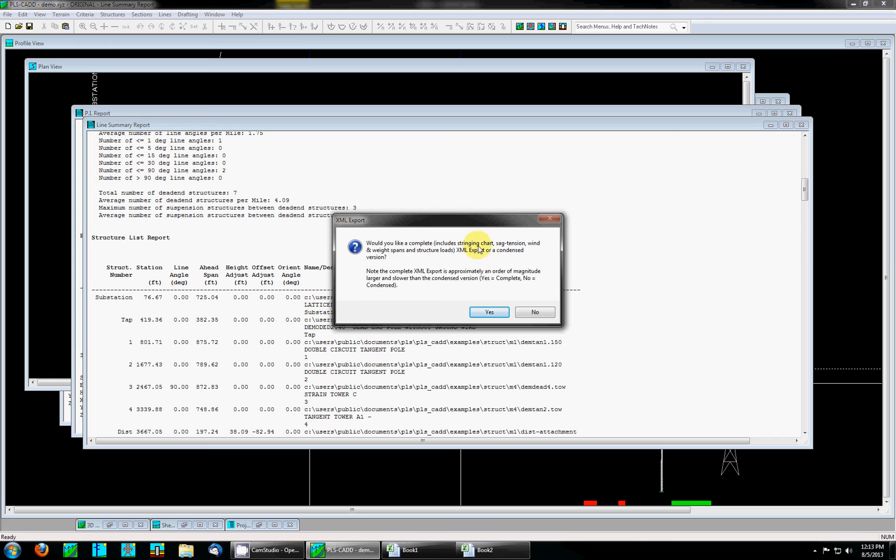The complete version is going to include additional reports like the stringing chart report, sag tension report, wind and weight spans, and structure loads.